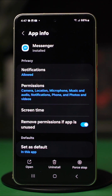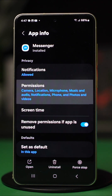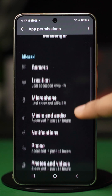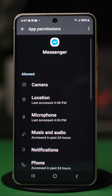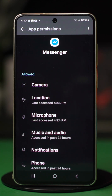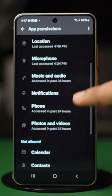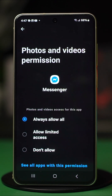Tap on permissions, find the photos and videos option and open it. In some Android versions, you will have to open the storage option instead. Now select always allow all. This will give Messenger access to your photos.